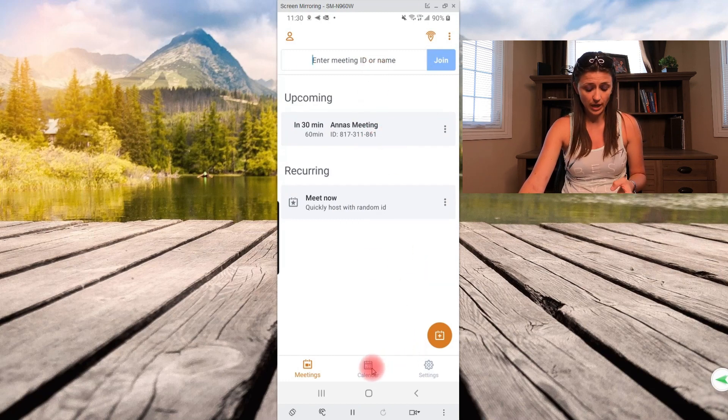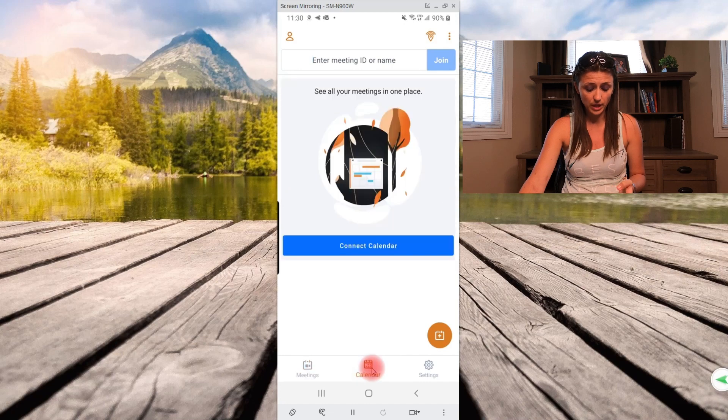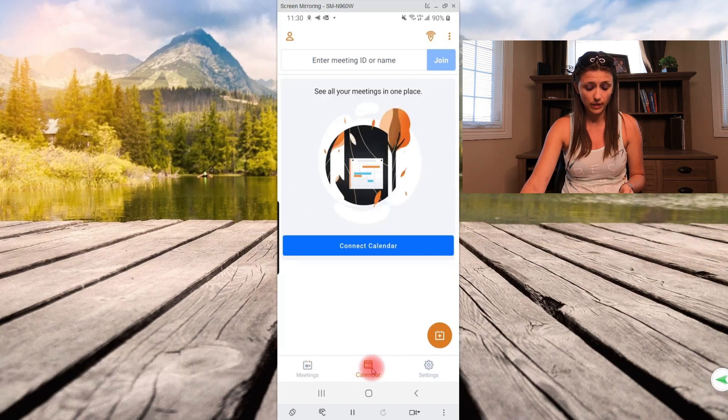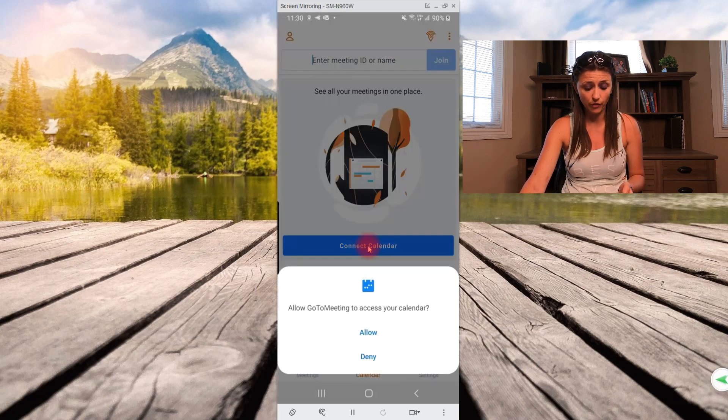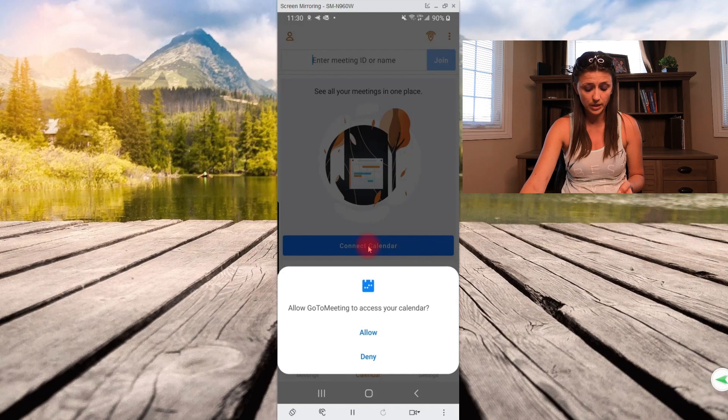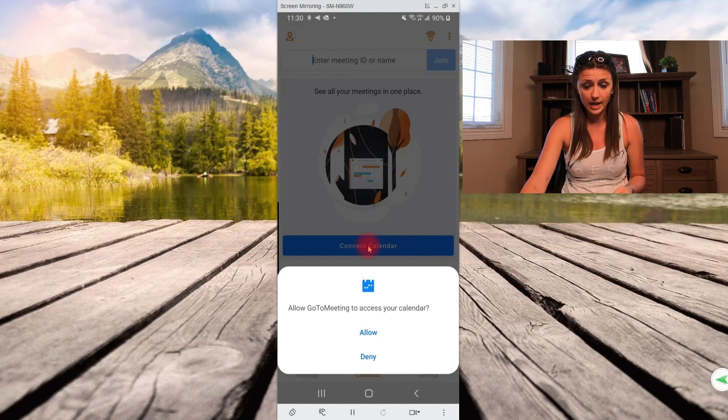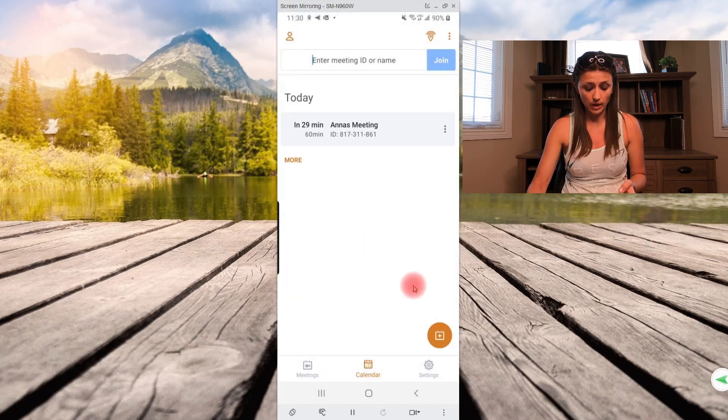Over here is your calendar. If you go down, scroll down and then you can press this to connect to your calendar. So if I press connect calendar, you have to allow it access. And then that's that.